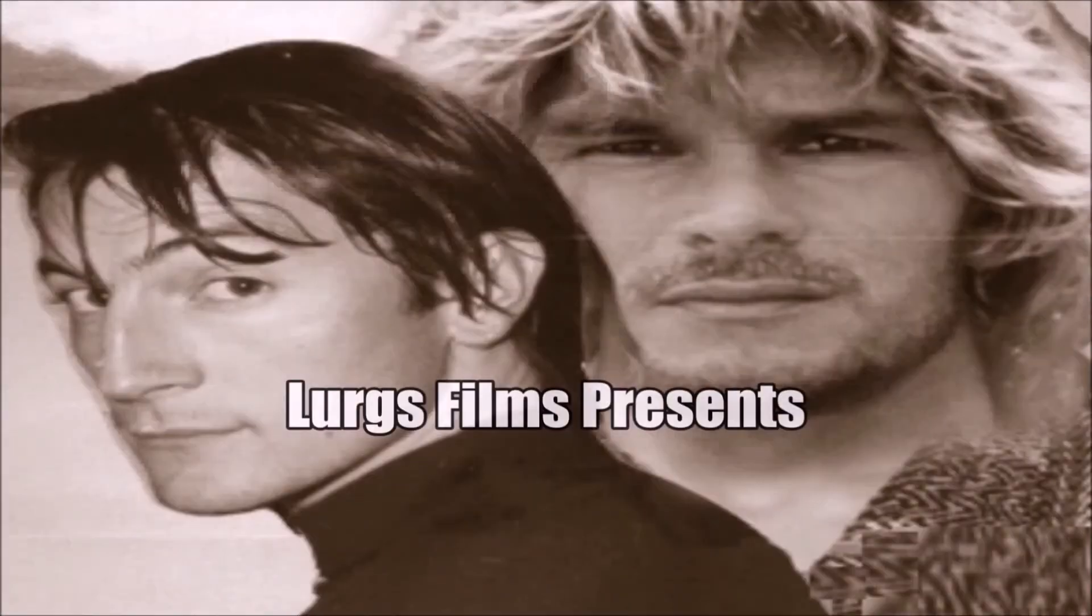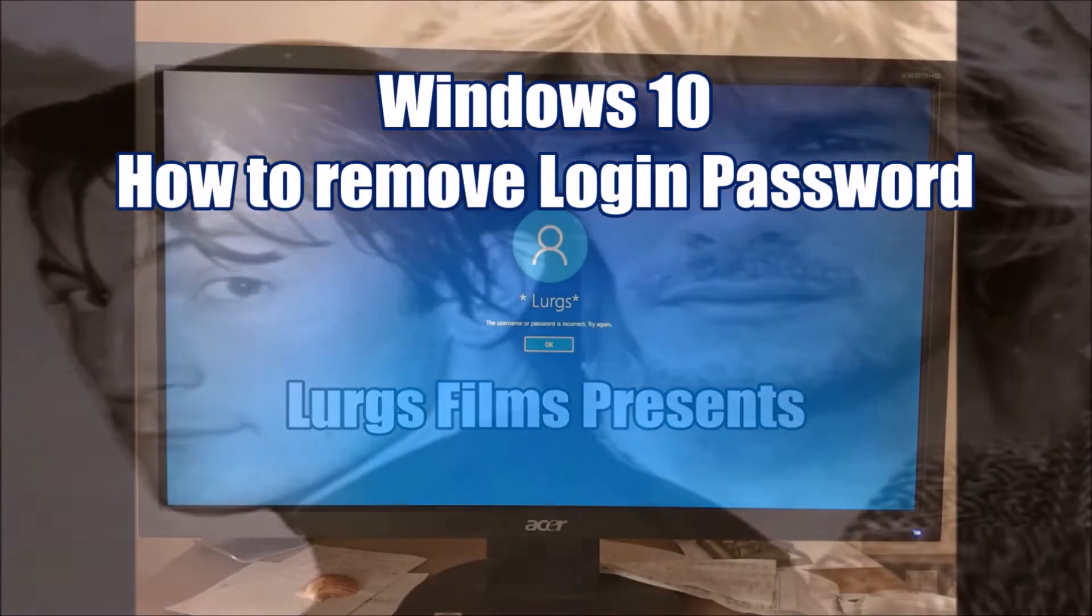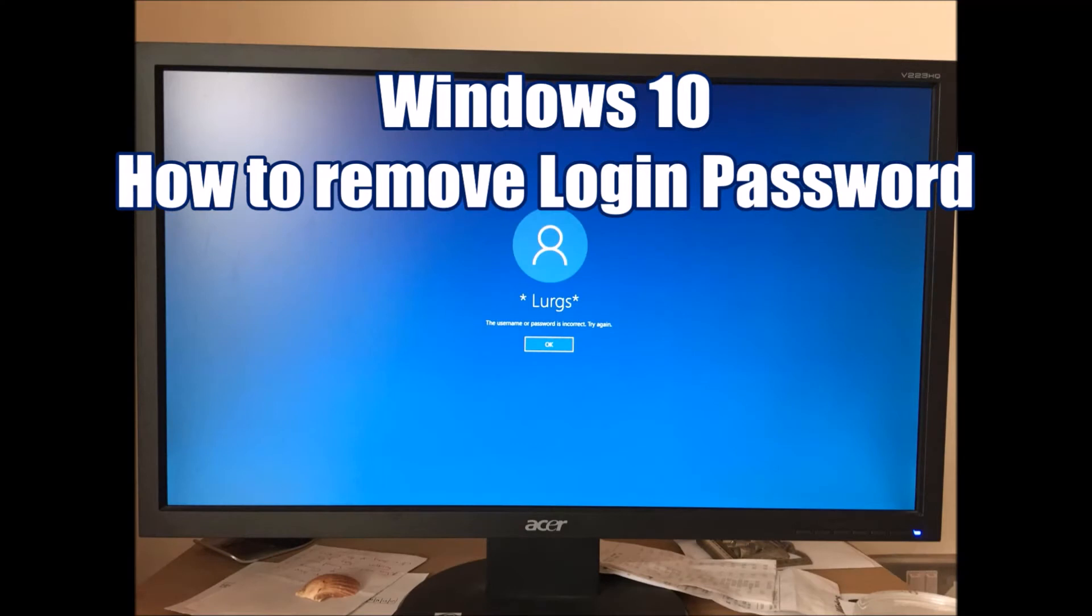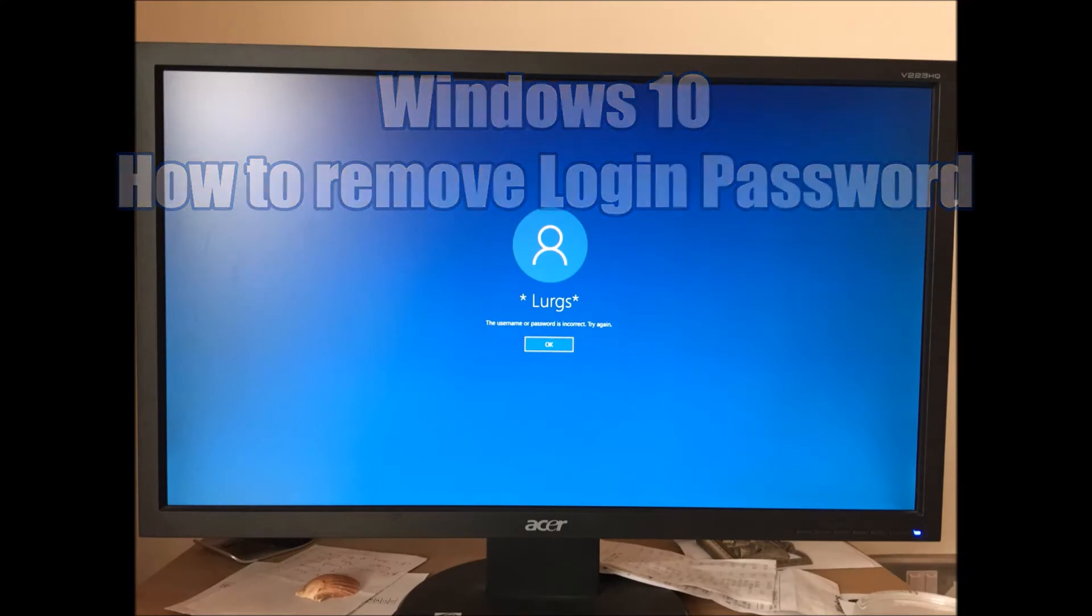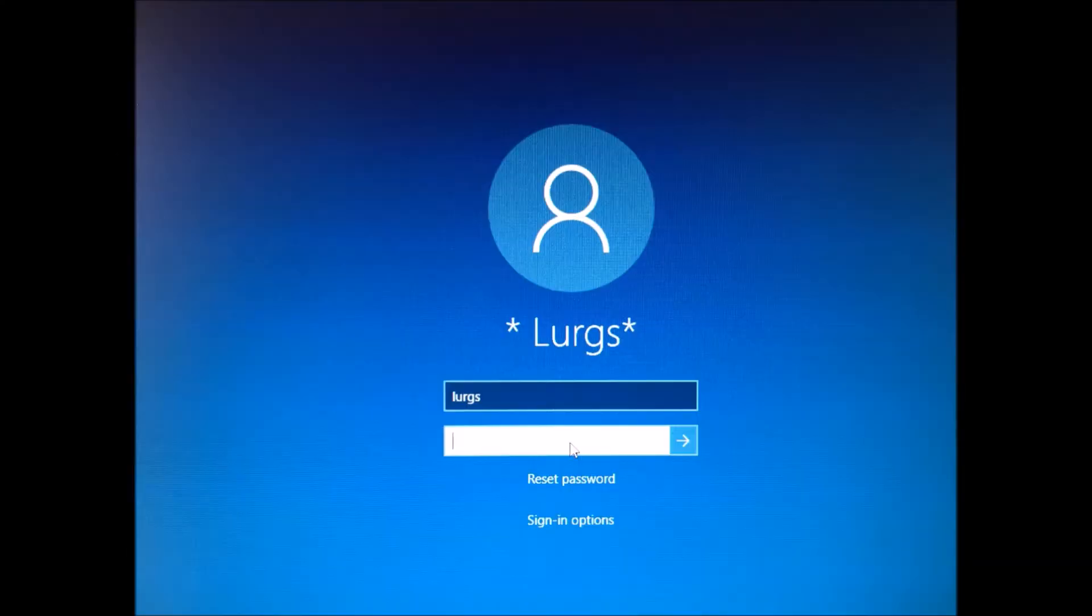Hello everybody, welcome to my Windows 10 tips and tricks. Today, how to remove the annoying login password. So every time you boot up your Windows 10 computer, it's asking you for a password. Well, I don't want a password because it's just my computer at home.